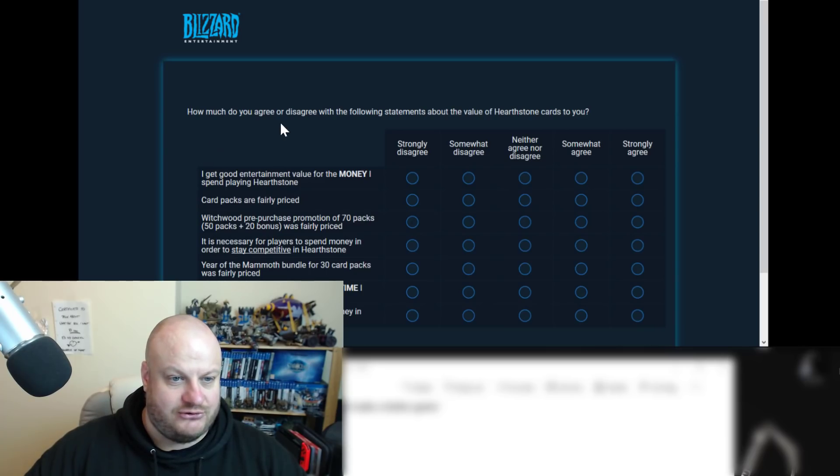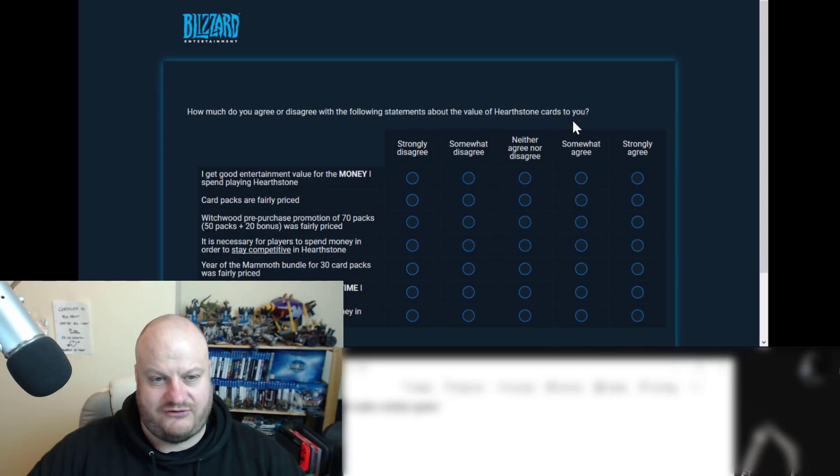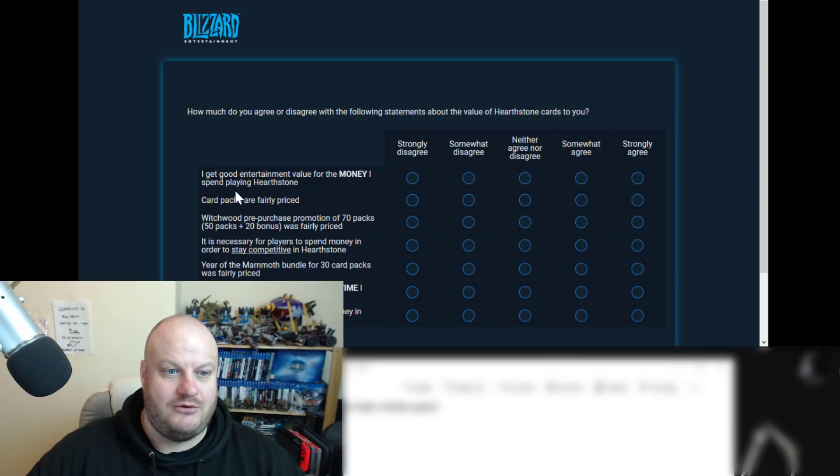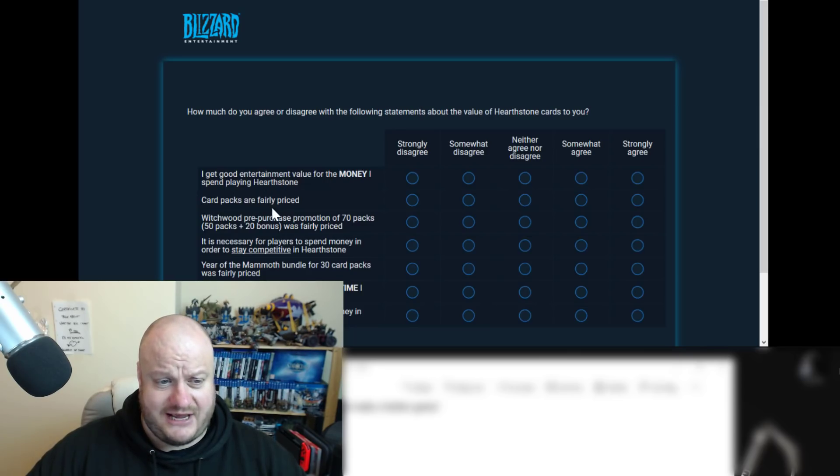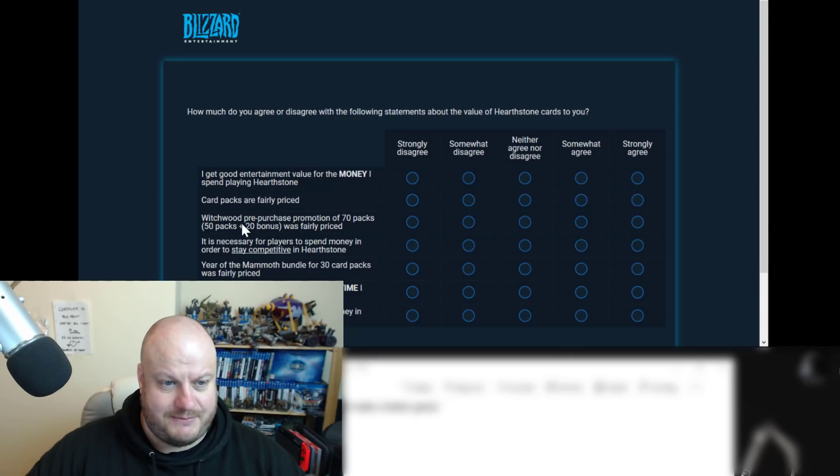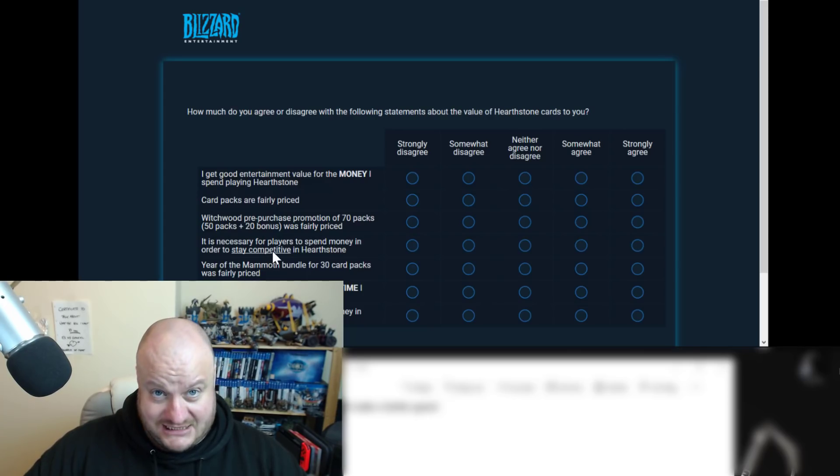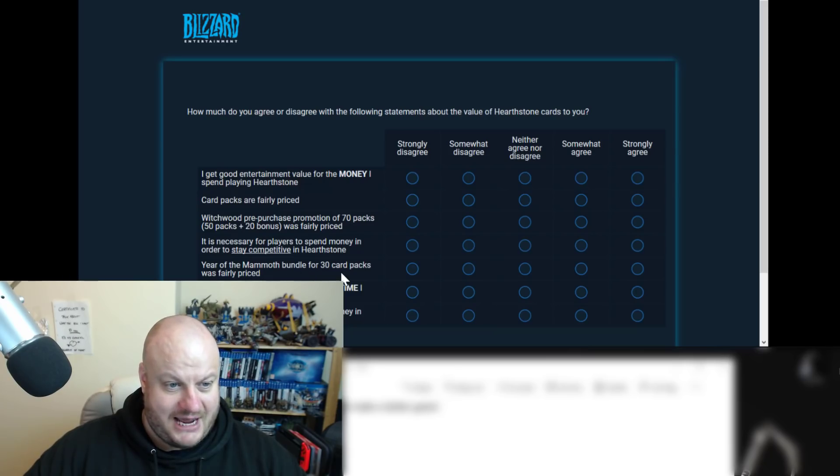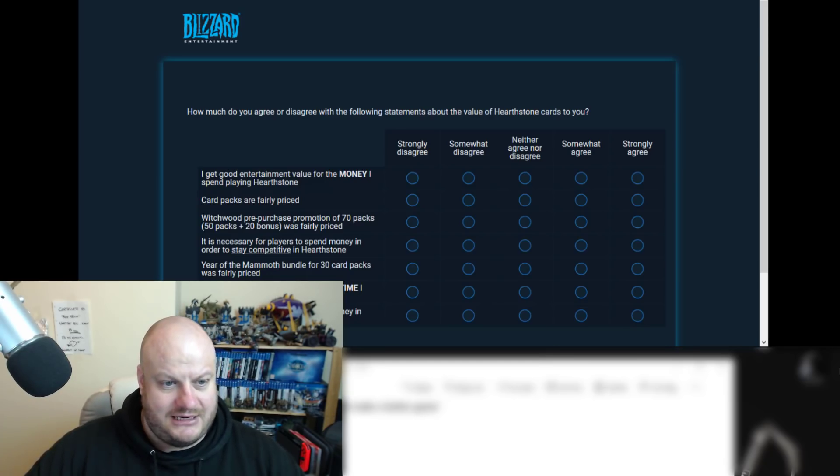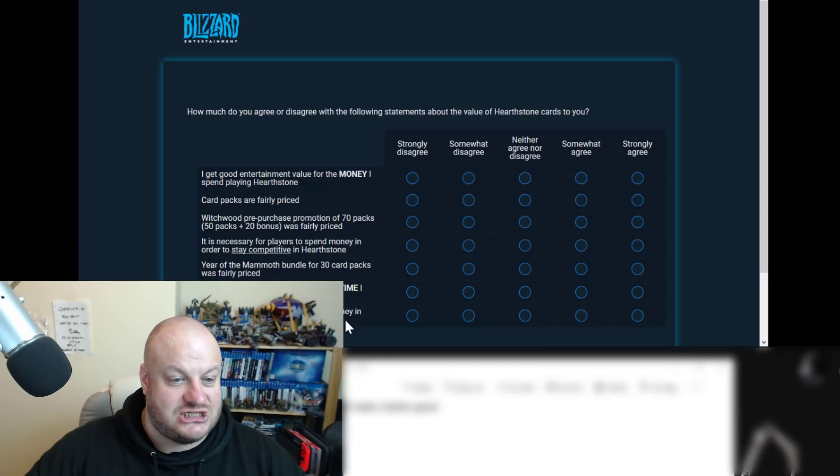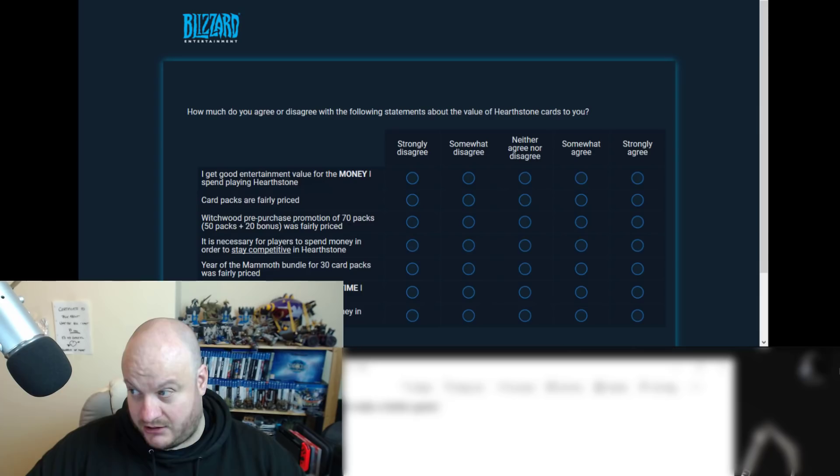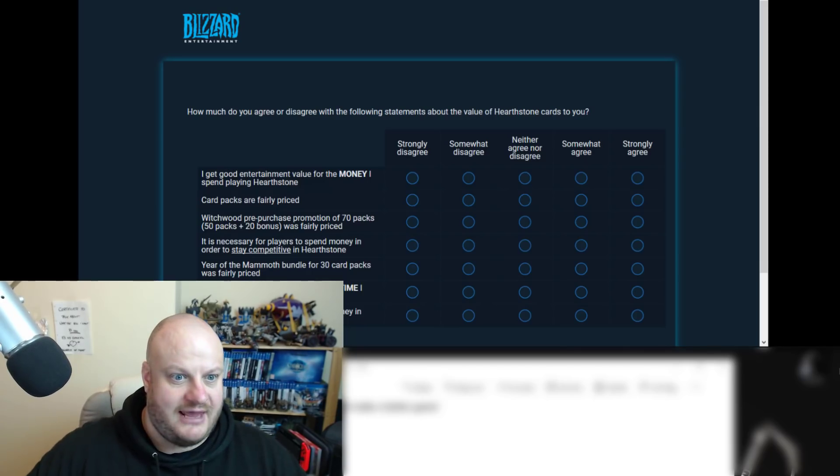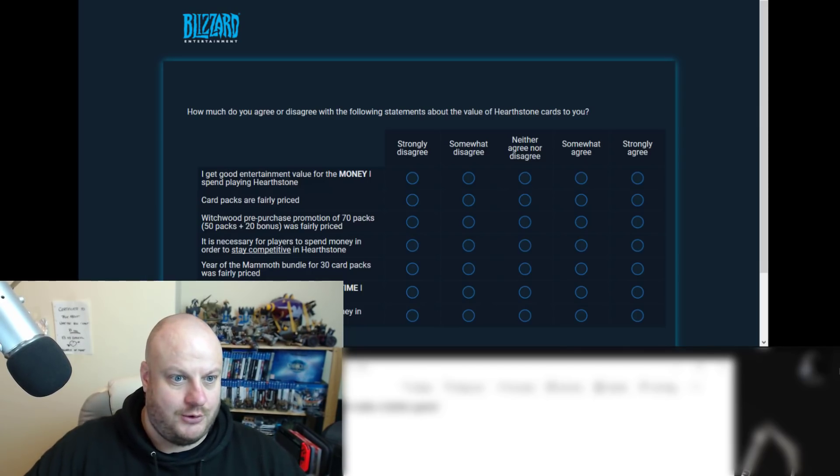Then we've got how much do you agree or disagree with the following statements about the value of Hearthstone cards to you? I get good entertainment value for the money I spend playing Hearthstone. Card packs are fairly priced. Which would pre-purchase promotion of 70 packs, 50 packs plus 20 bonus was fairly priced. It is necessary for players to spend money in order to stay competitive in Hearthstone. Year of the Mammoth bundle for 30 packs was fairly priced. I get good entertainment value for the time I spend playing Hearthstone. It is necessary for players to spend money in order to have fun in Hearthstone. So quite a few things mentioned there.